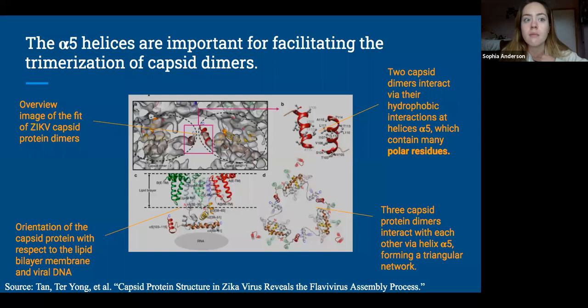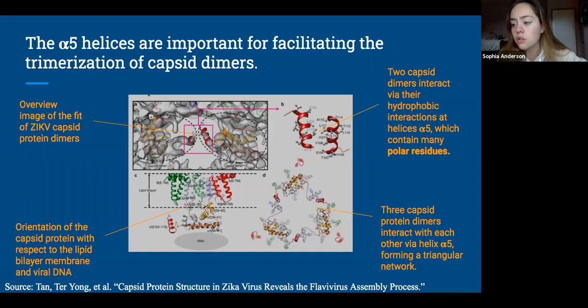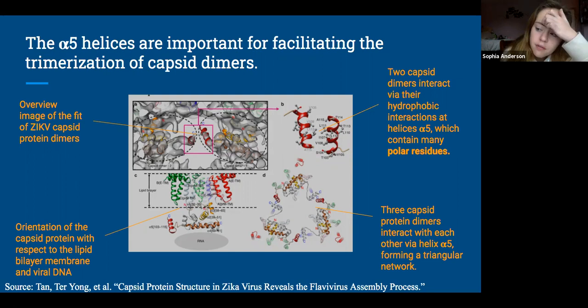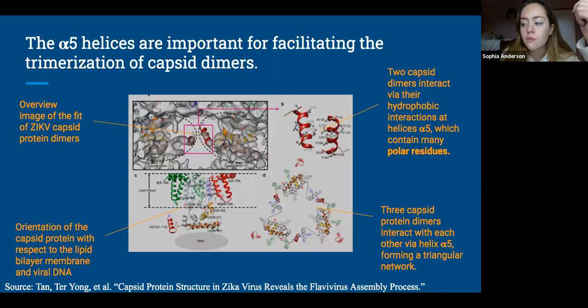As you can see, the left portion of the image on the slide gives us a quick overview of the Zika virus's capsid fit in the context of a broader structural unit. However, the key structural feature of the alpha-5 helices is enlarged in the upper right corner. Here you can see how the two capsid dimers interact via hydrophobic interactions. It is through these hydrophobic interactions that the capsid protein dimers come together through each alpha-5 helix to form a triangular network, which we can see in the bottom right corner of the image.